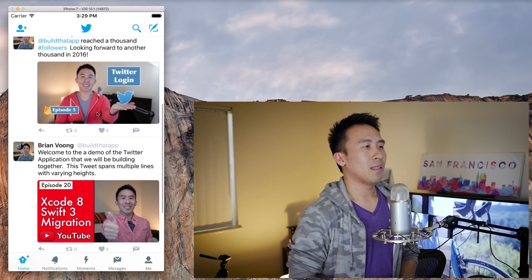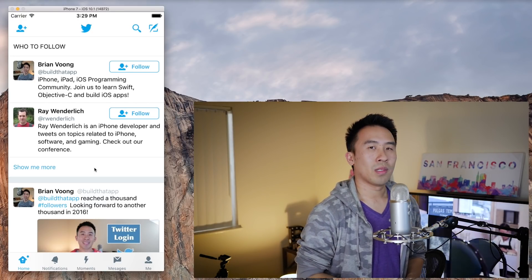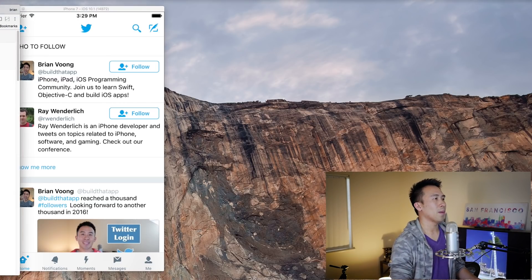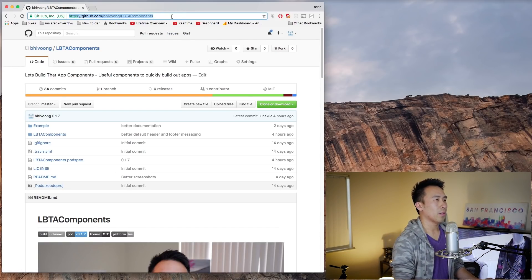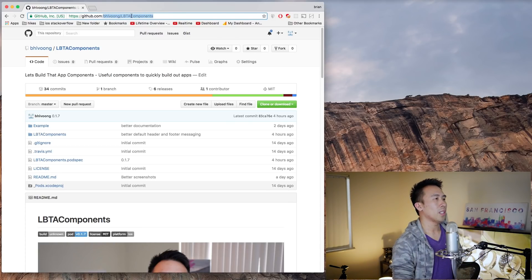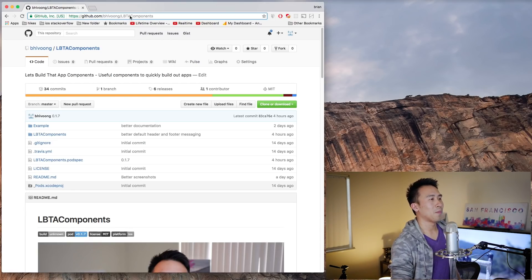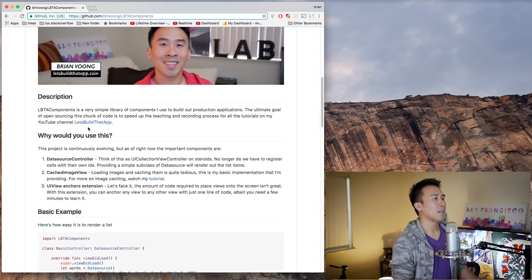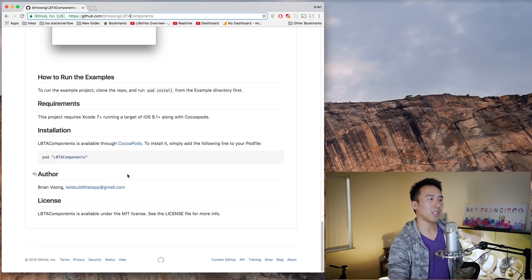So what is the silver bullet for all of these problems? What I decided to do is open source all the components that I use to build out my production applications, so that you guys can use them as well. This open source package is available at github.com/bhlvong/lbta-components — this is the Let's Build That App component library, perhaps called LBTA Components in the future. There's a brief description and some documentation in the readme. It's a standard GitHub repository and you would integrate it using a CocoaPods installation, which many of you are already familiar with.